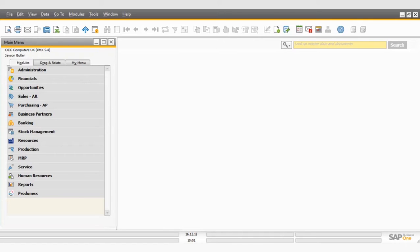Hello everyone, welcome to this video where I'm going to be going through how you set up your brand new posting periods for the new financial year in SAP Business One.